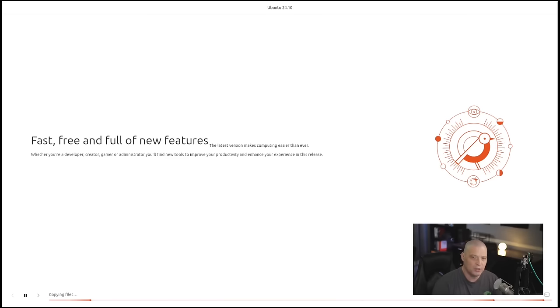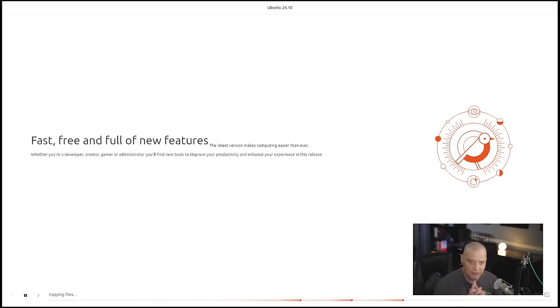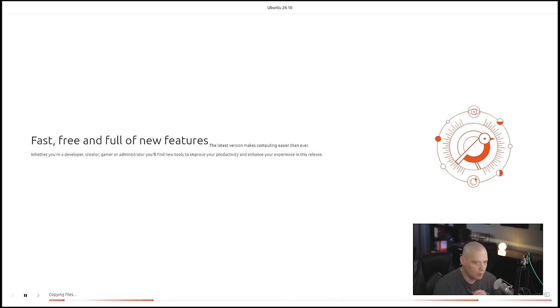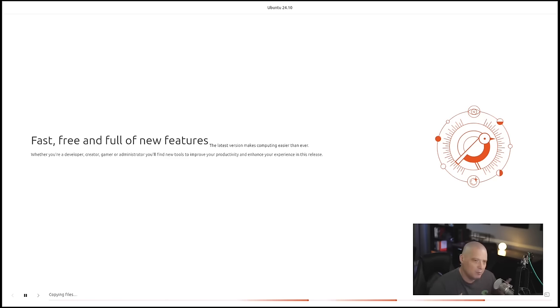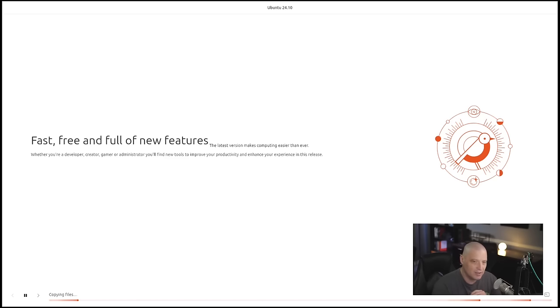This portion of the installation typically takes about five to ten minutes on my machine. I'm going to step away, grab a cup of coffee, and I'll be back once Ubuntu 24.10 has finished installing.